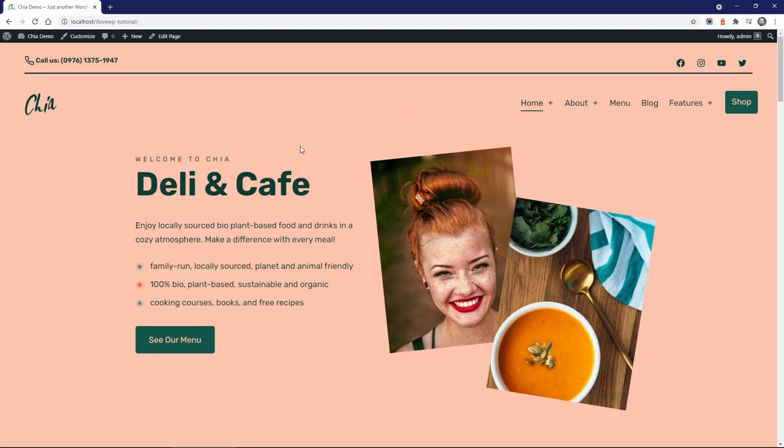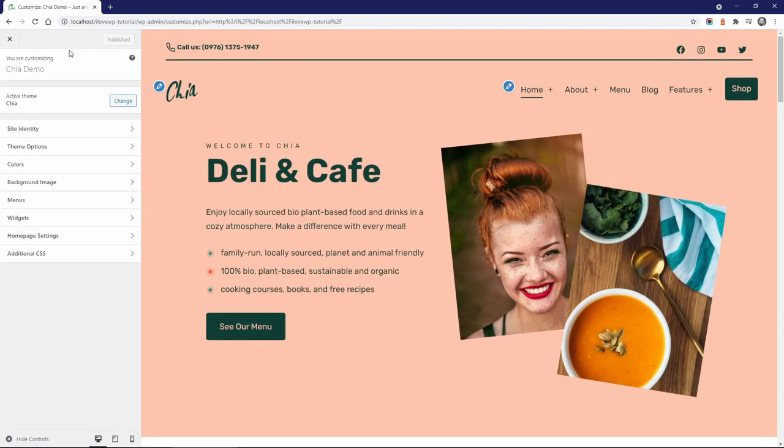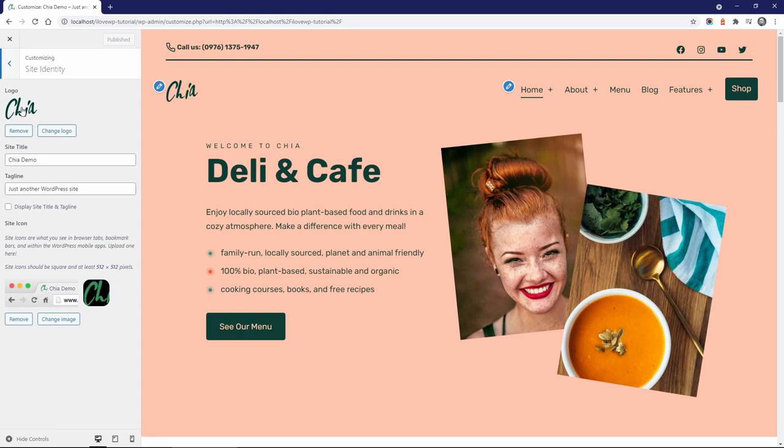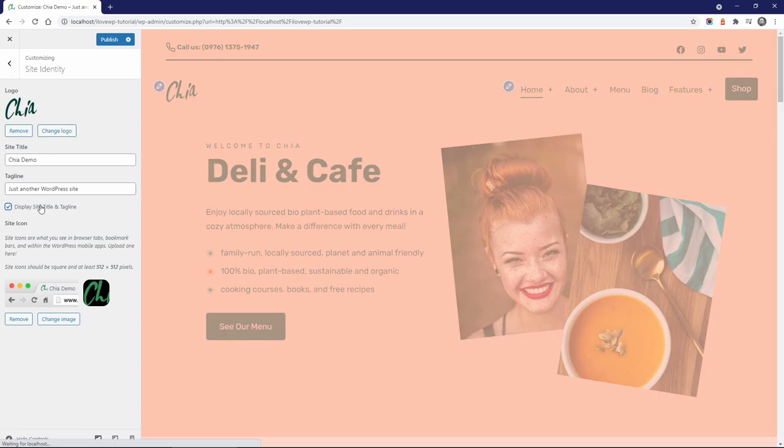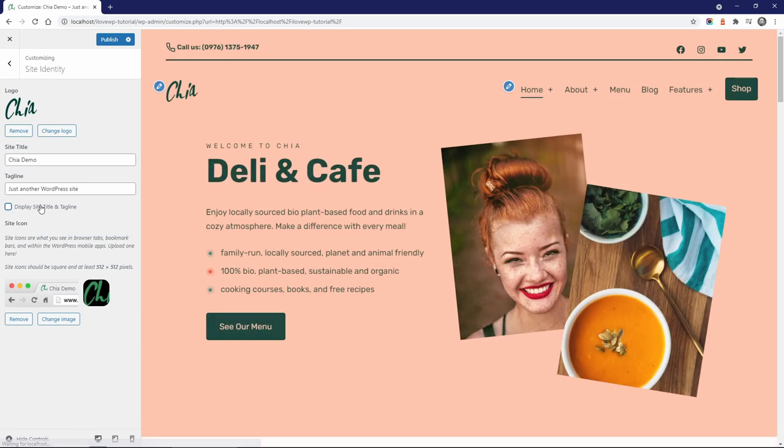Now let's go through the theme's options and settings. Open the Customize page. In the Site Identity panel, you can upload your logo. You can display the site title and tagline with or without the logo.